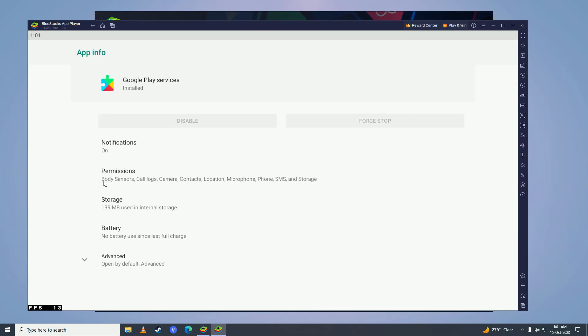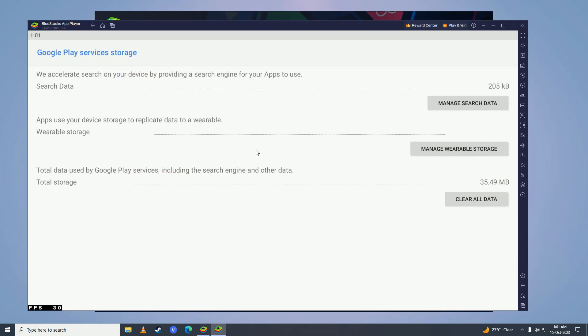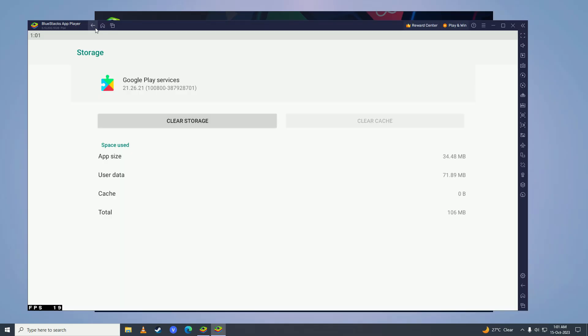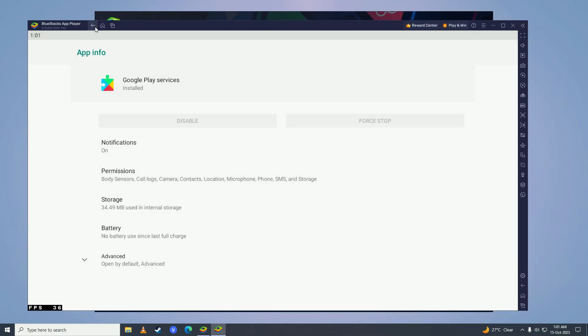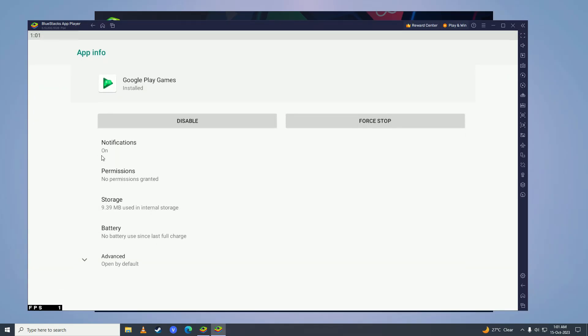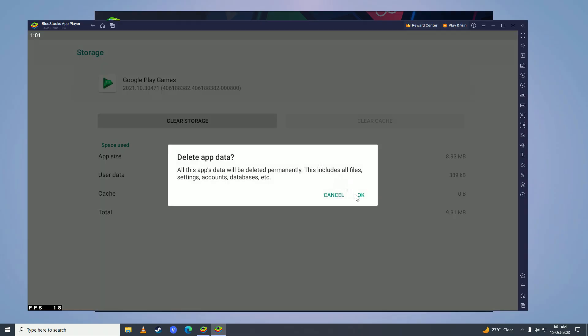Go back again, now open Google Play Games, go into storage, clear cache here, clear storage here. Go back again.